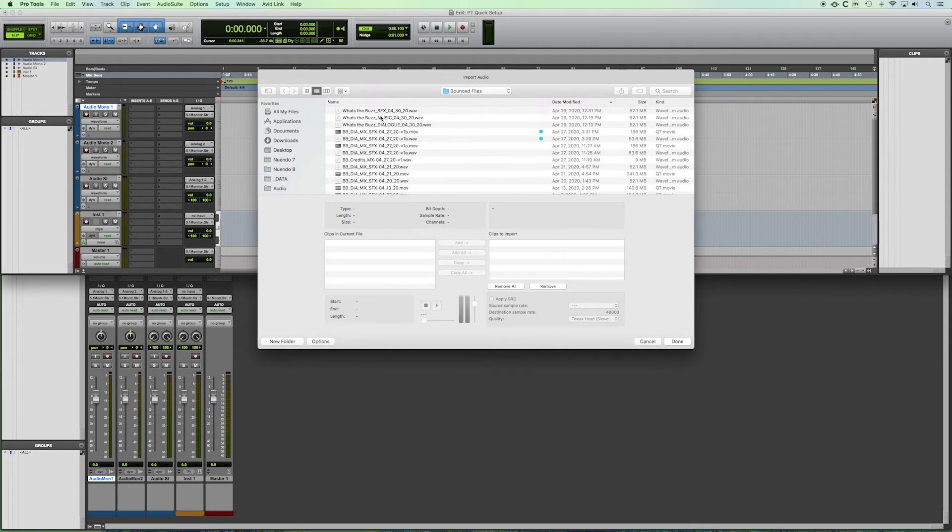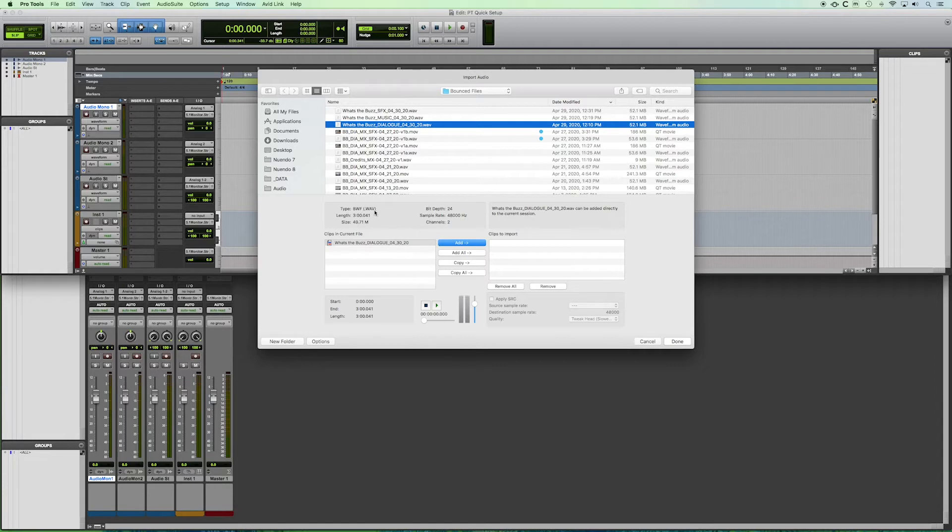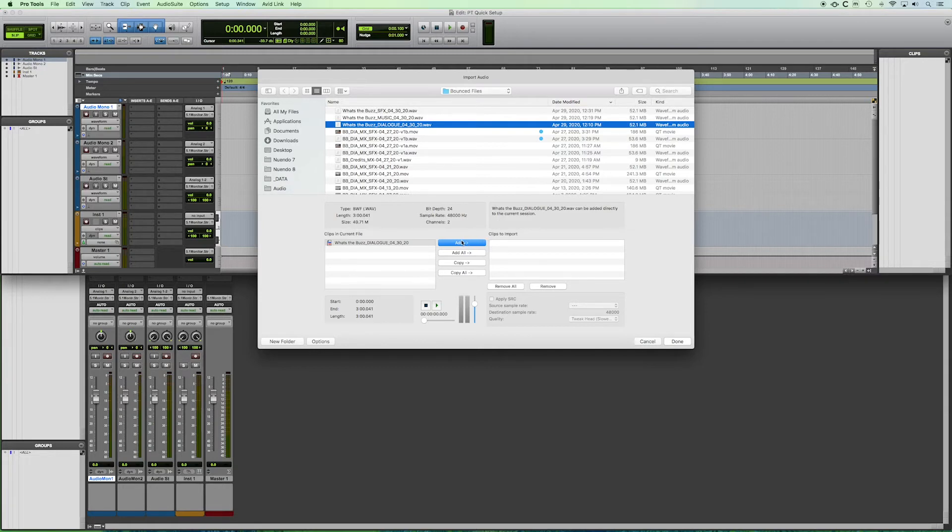So let's import some audio. We've got a WAV file here. It's showing us the name of the WAV file, the properties of that file, its type, its length, file size, how many channels, as well as sample rate and bit depth. Now we are going to choose whether we want to add or copy.